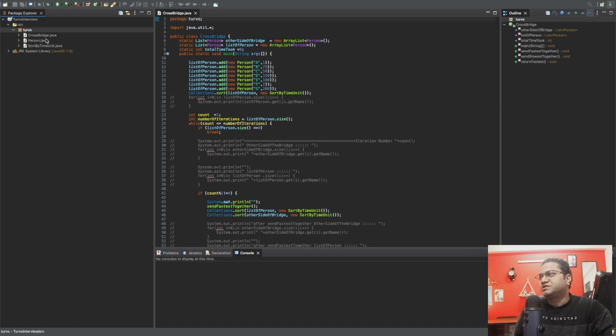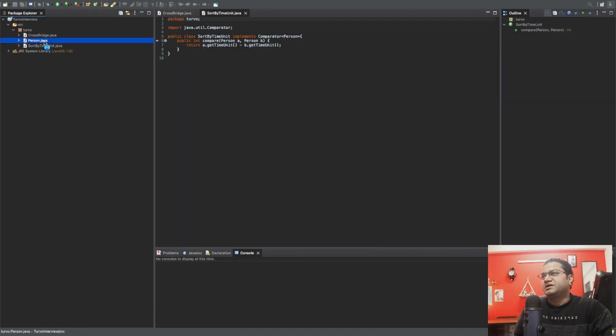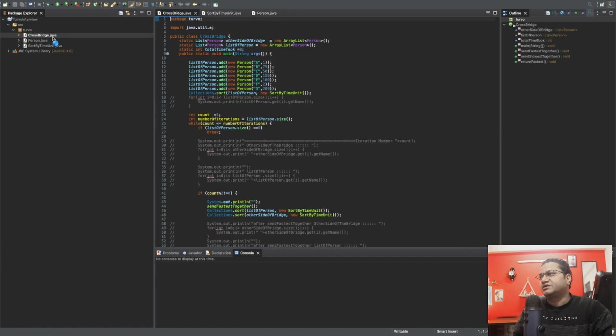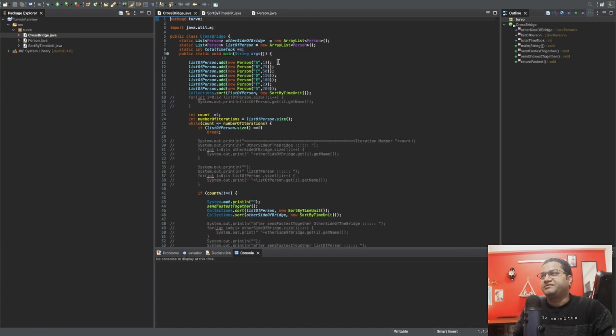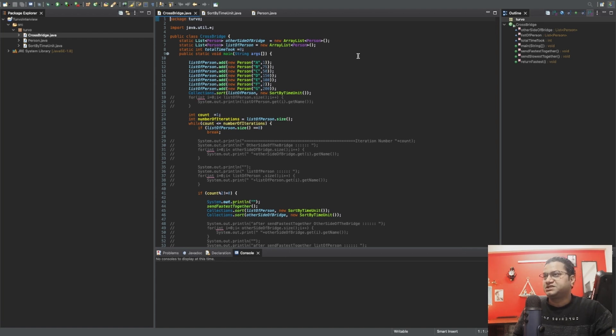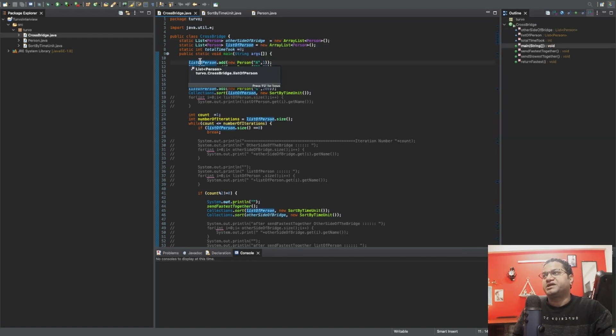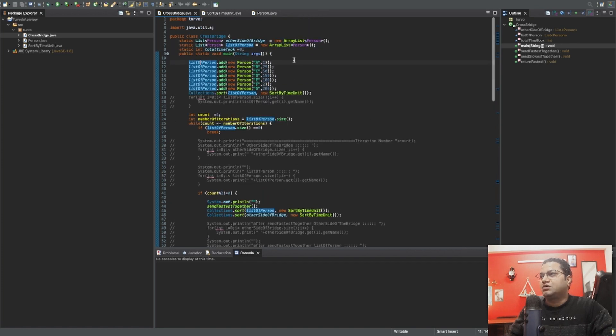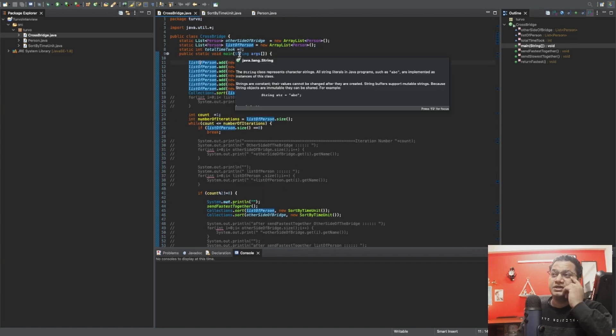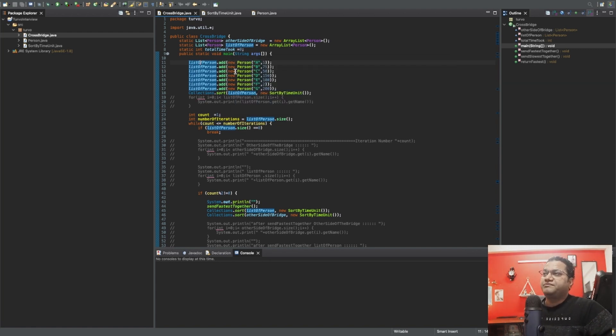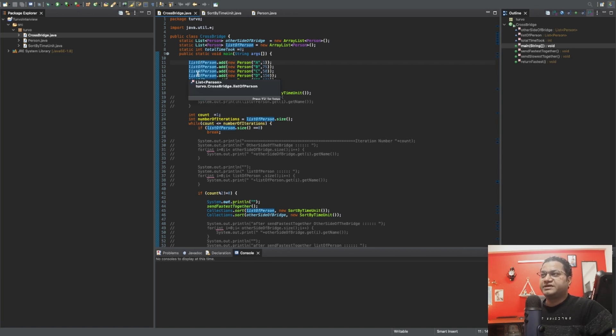These are the two classes that I've used. Person class talks about the name and time unit. Then the CrossBridge where I've used this person class and I've created 'other side of the bridge,' which means once these folks have crossed the bridge, I'm storing in 'other side of the bridge,' whereas 'list of person' is total number of persons at the start of this problem. That's how I started with this program. I'm going to upload it on GitHub as well so you can have access and make this a little better program. If you see, it's not clean written, it's not with test cases, but this is something what you could do really quick.